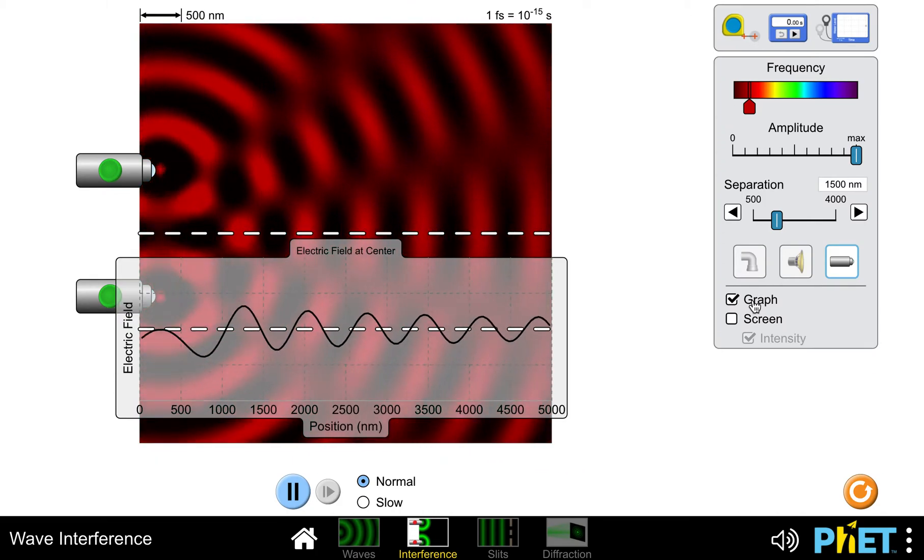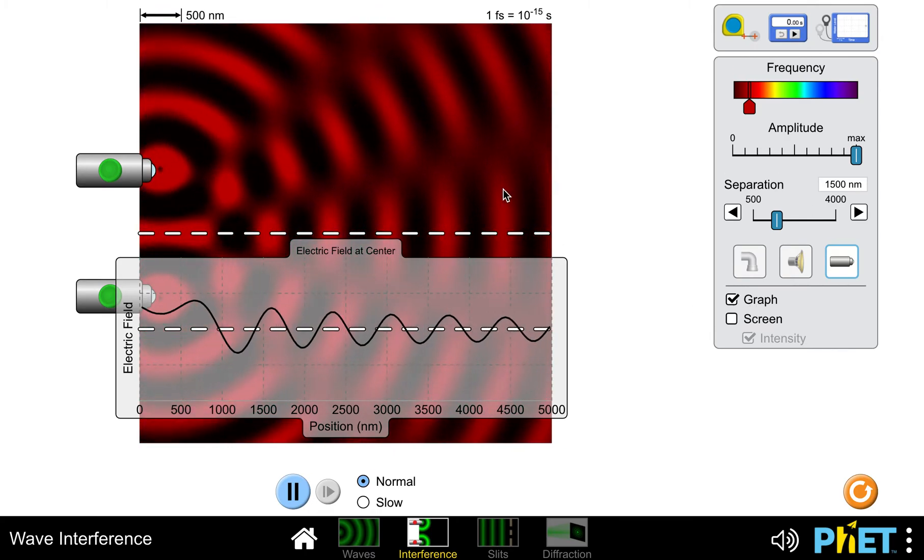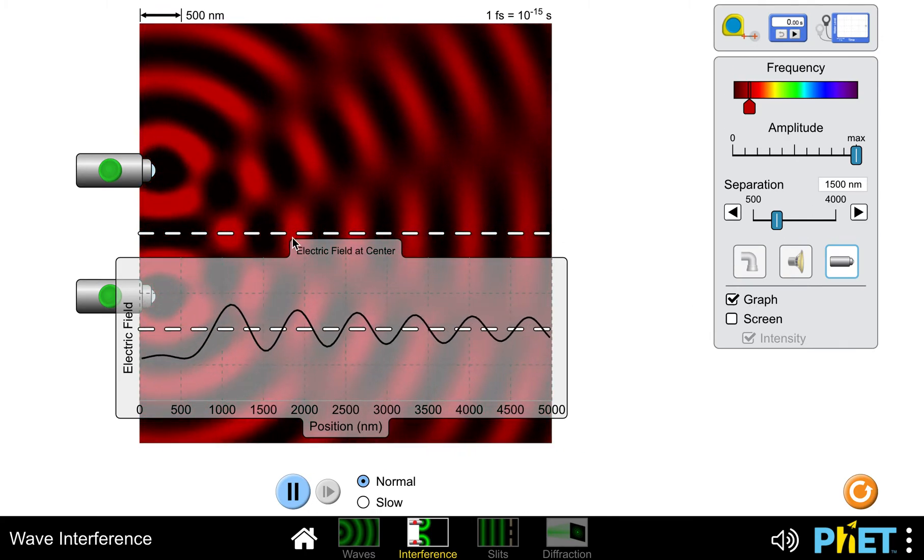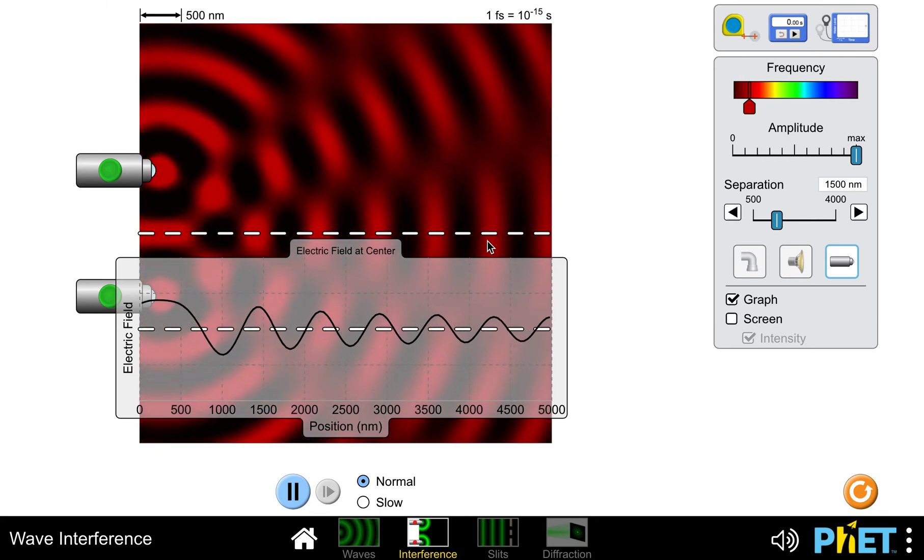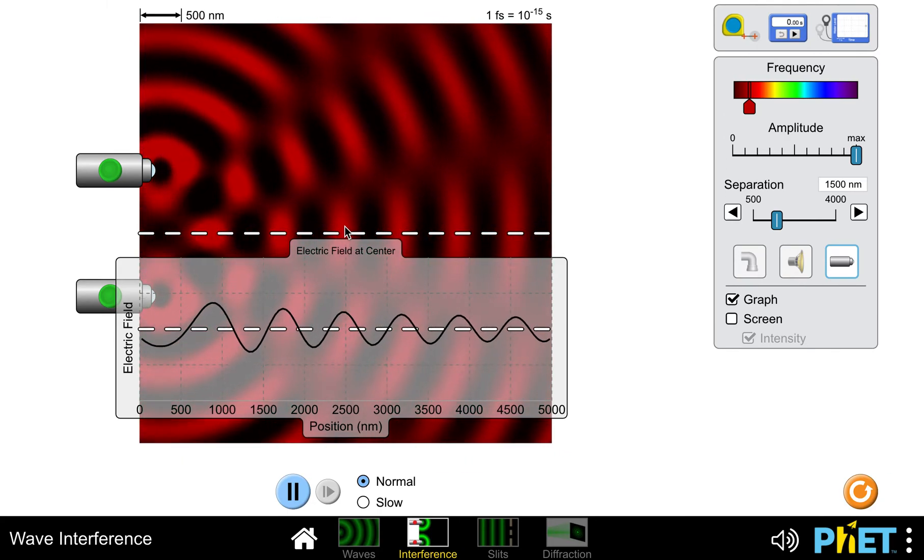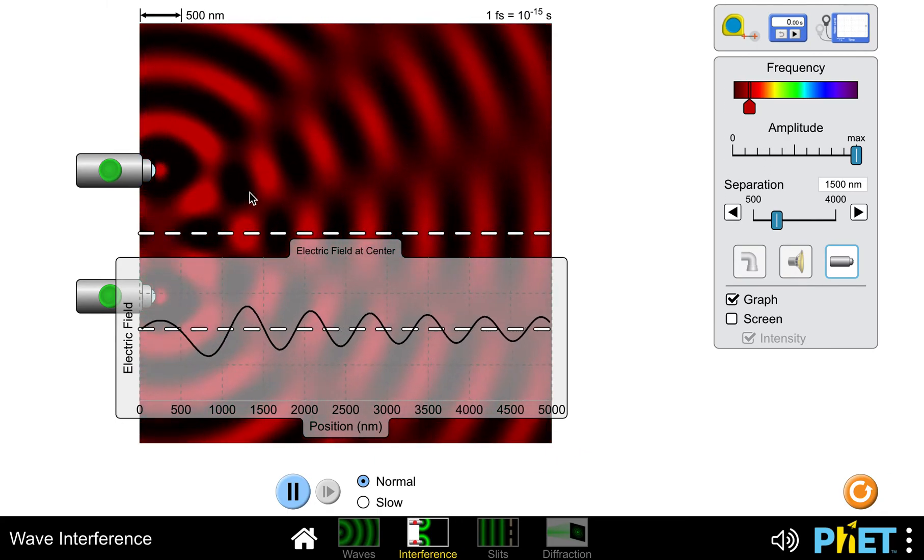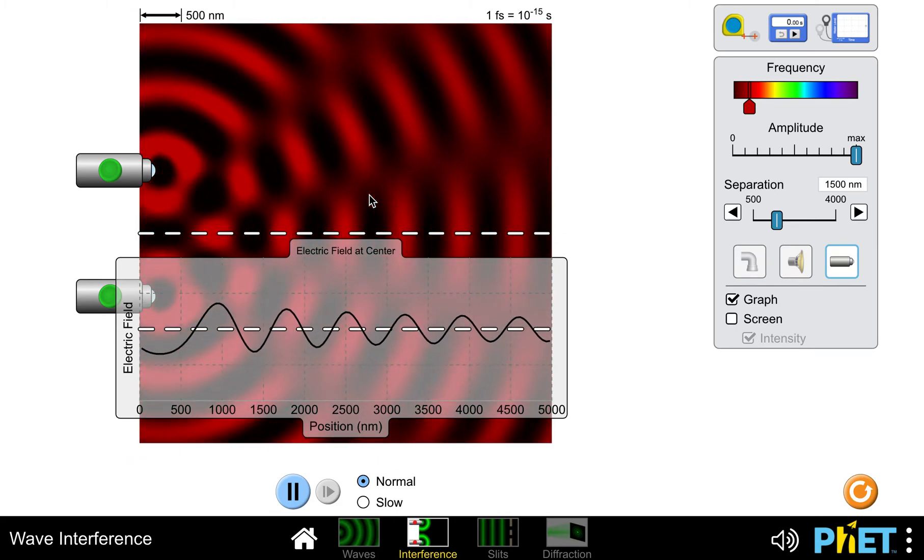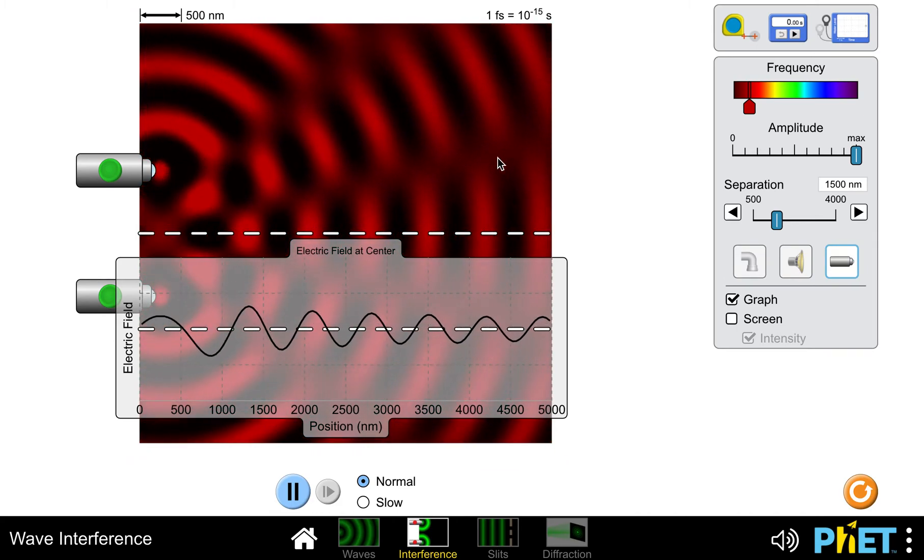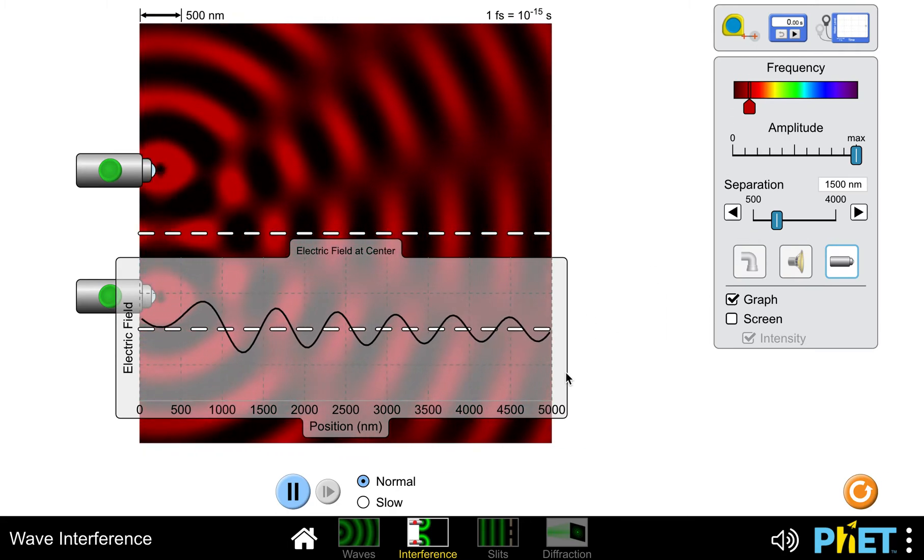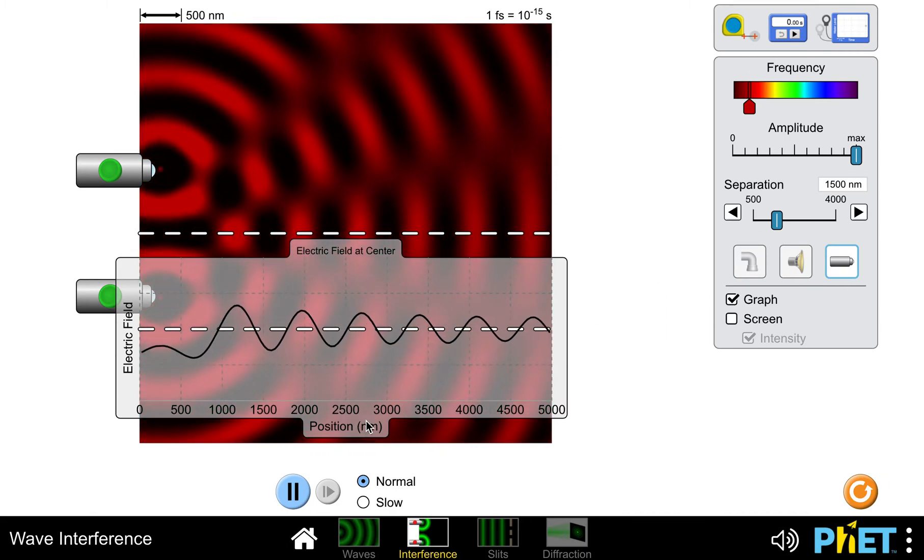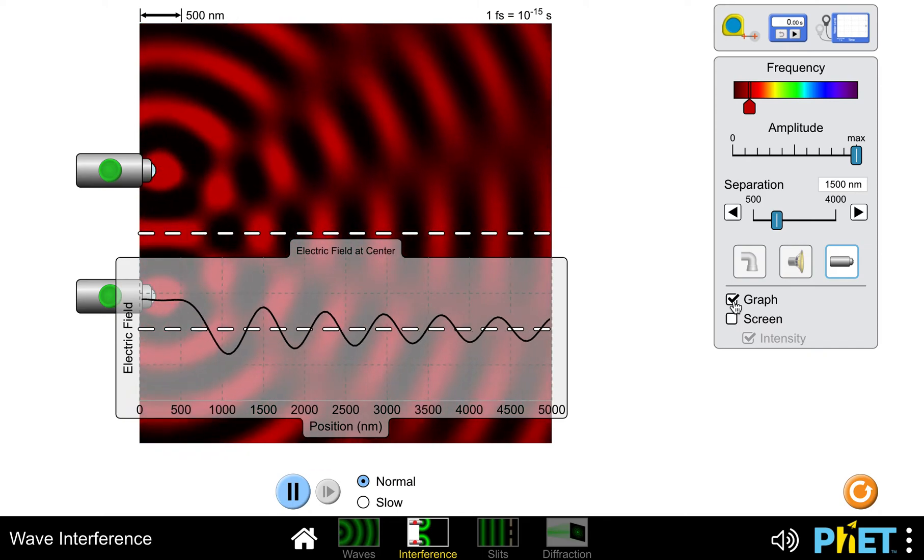I could see my graph, and it looks pretty similar to a single source because it's graphing right here along the center line where I get a lot of wave movement. I haven't figured out if you can move the graph to one of these spots where there's very little movement.